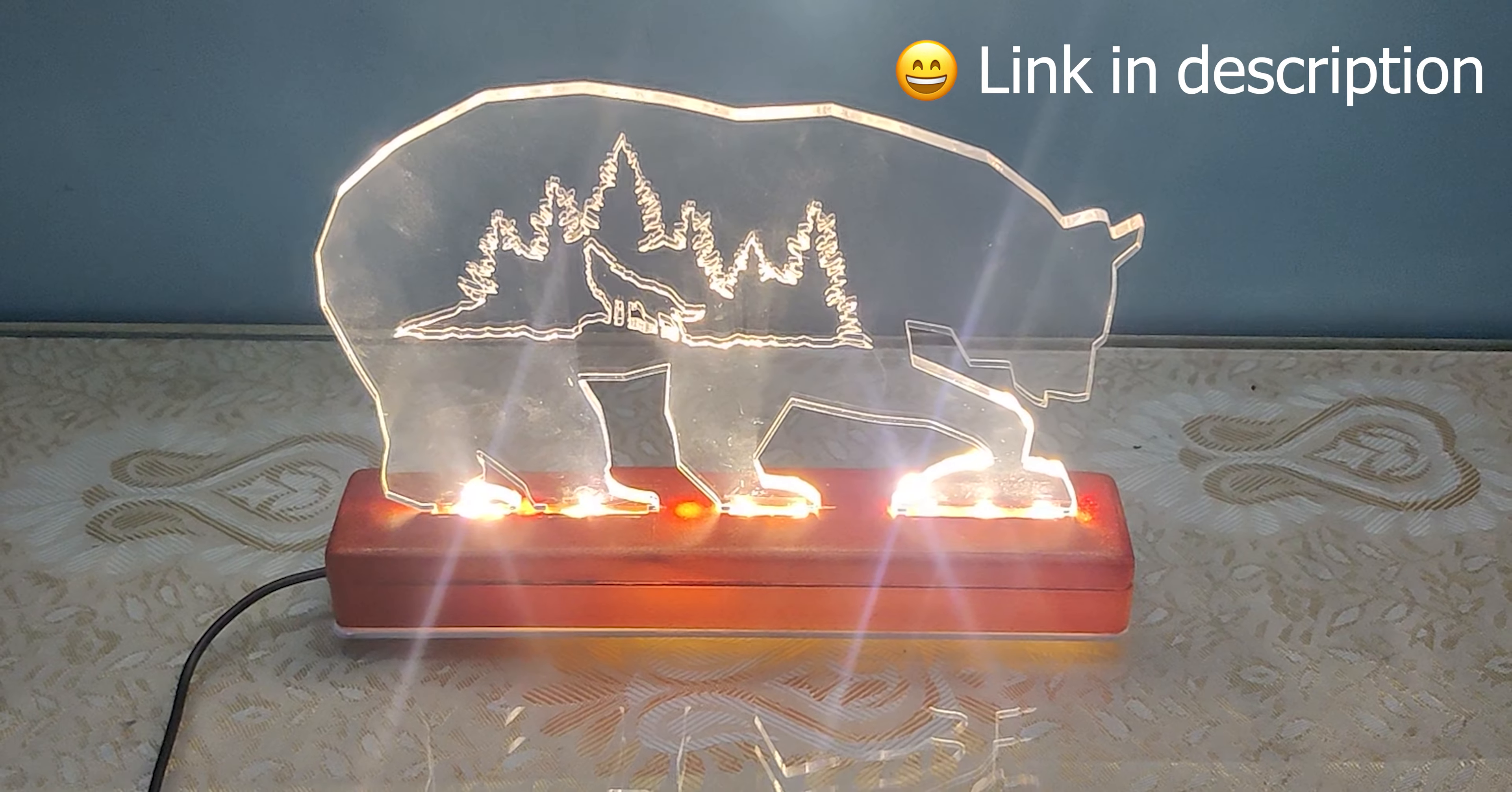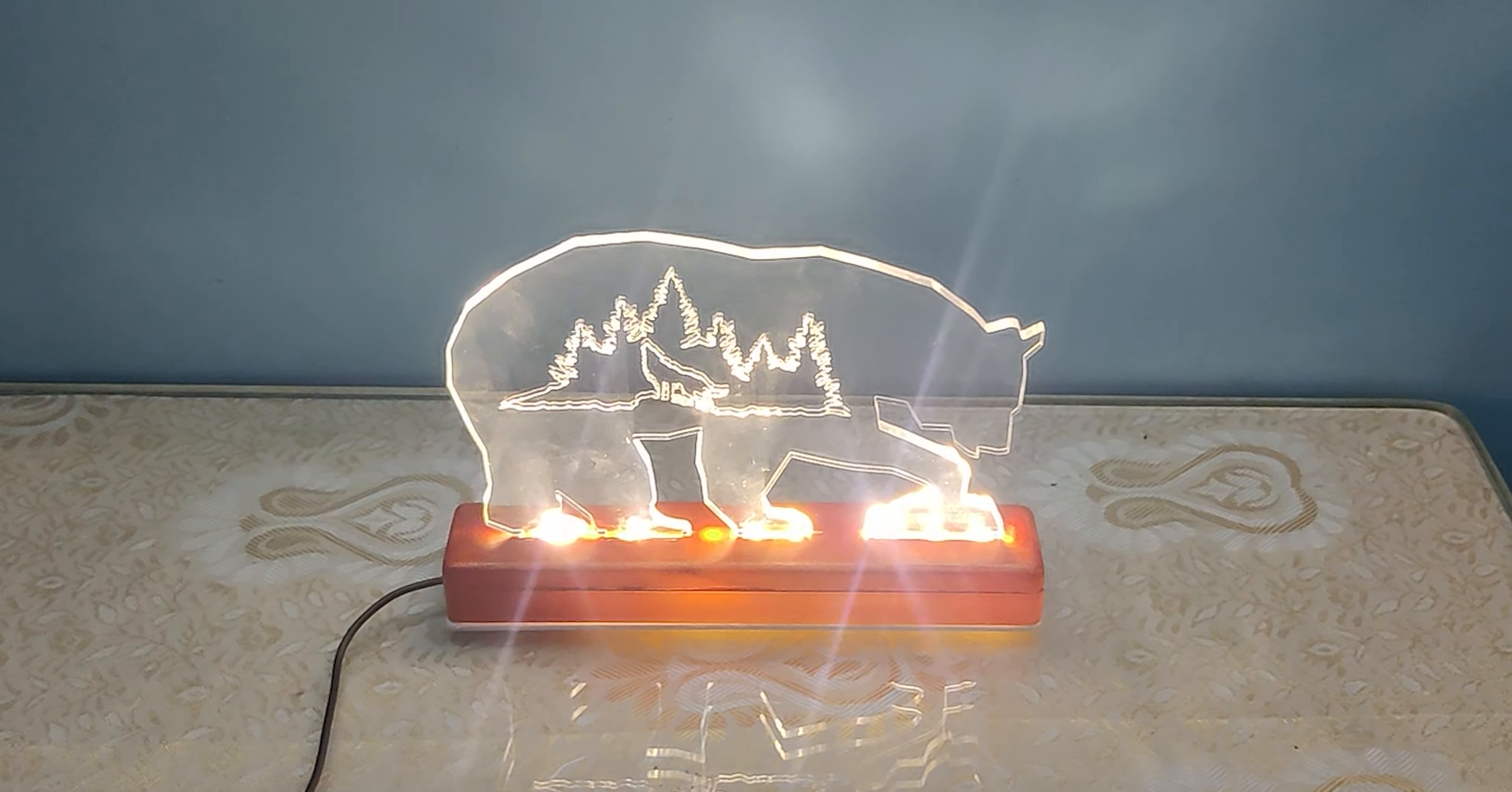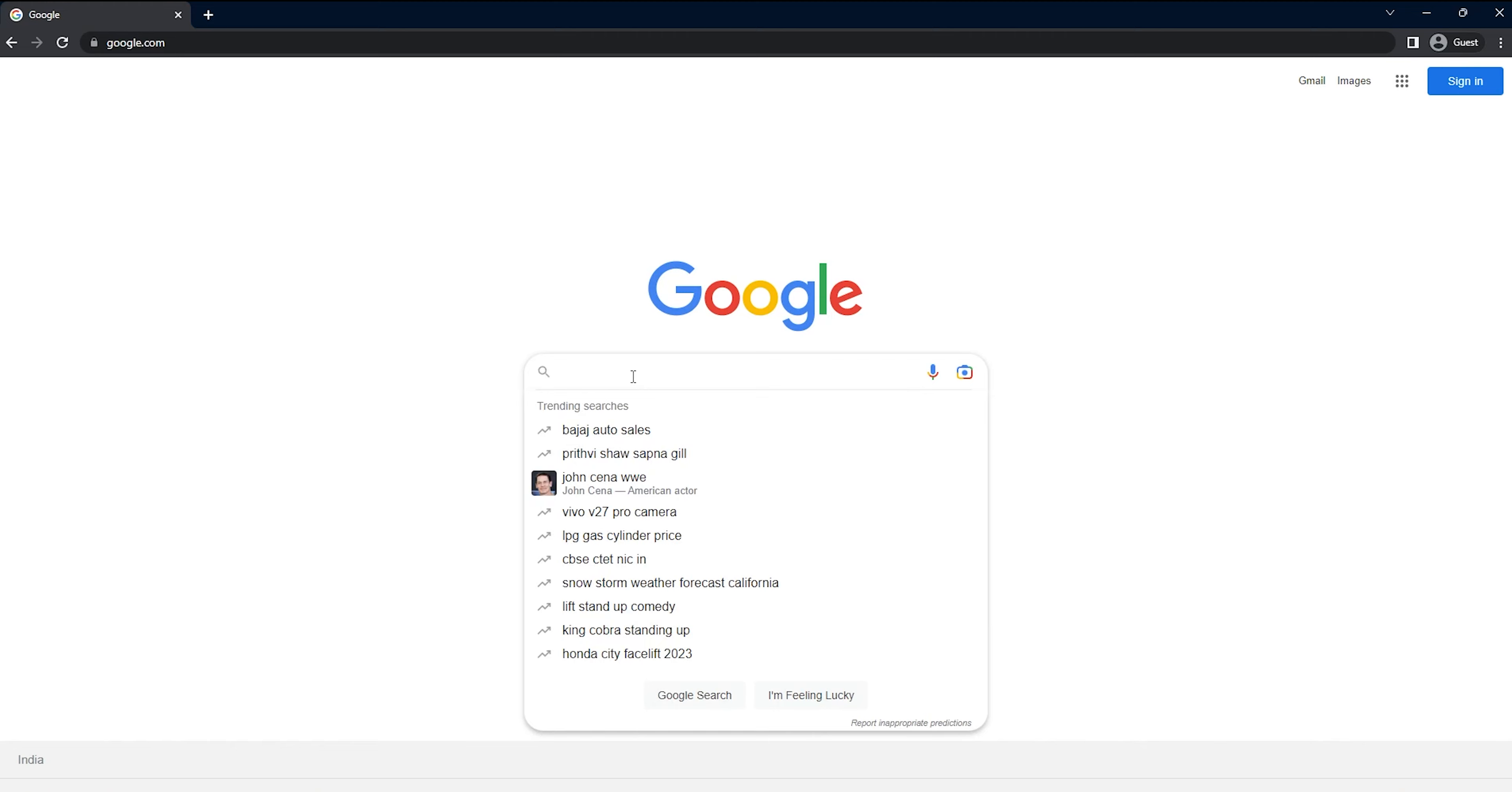If you are new to this, don't worry, we'll be taking you step-by-step through the entire process. Let's start with finding a design.